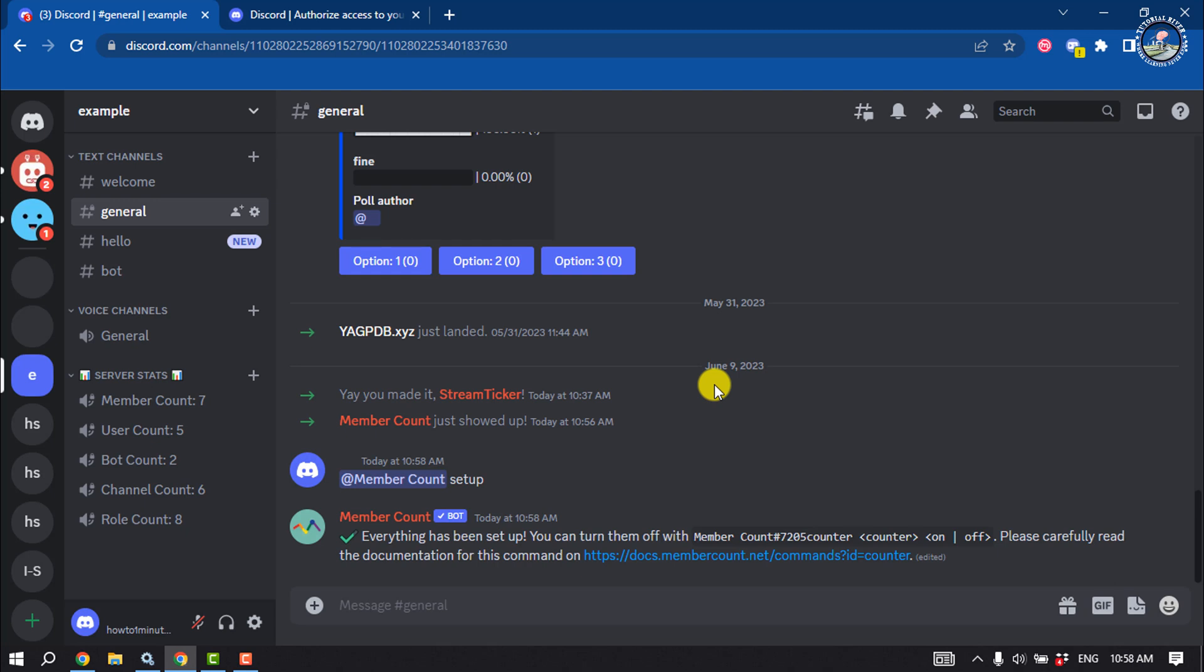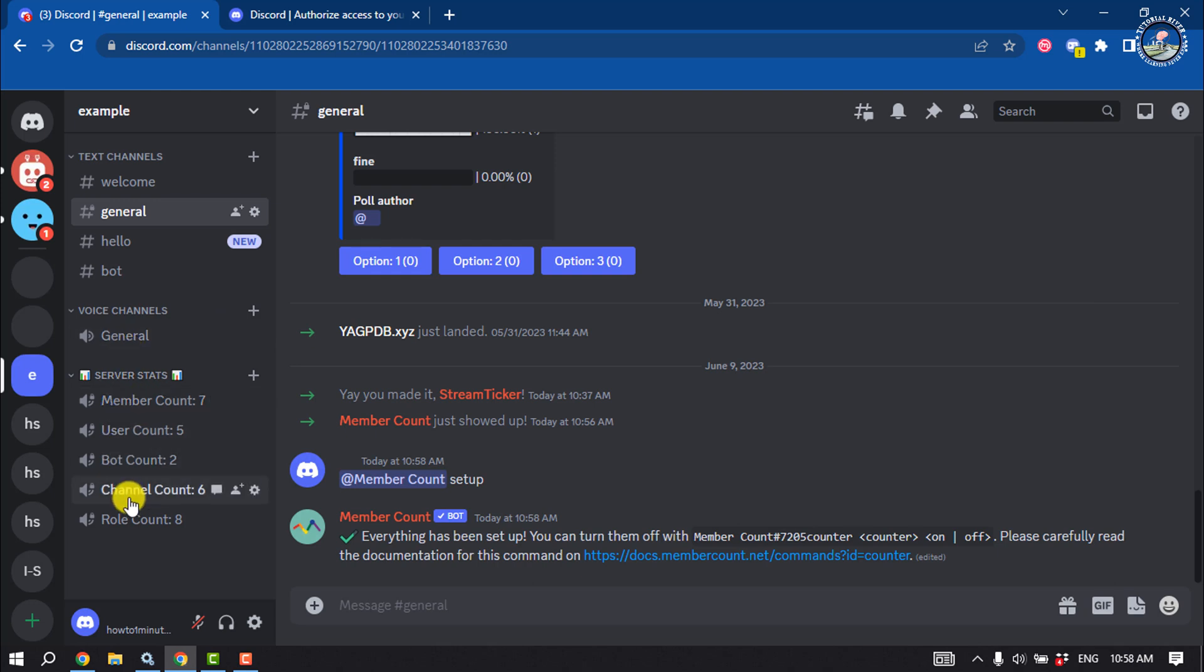To set up Member Count bot on your server, all you need to do is use the command slash member count setup. Running this command will add the following to the bottom of your channel list.